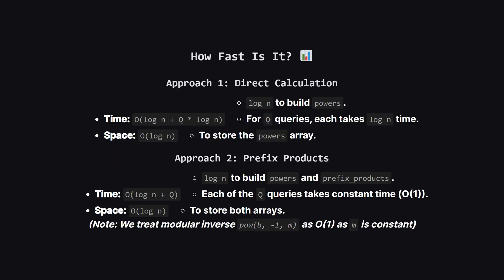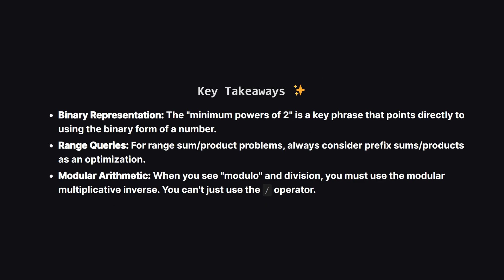So let's compare them. The first direct approach takes about log n time to set up, but then each of the q queries takes another log n time. The total time is roughly q times log n. The second approach also takes log n time to do its precomputation. But then, each query is answered in constant time, or big O of 1, so its total time is just log n plus q. If you have a large number of queries, the second approach is a clear winner. Both methods use about log n space to store the arrays we build.